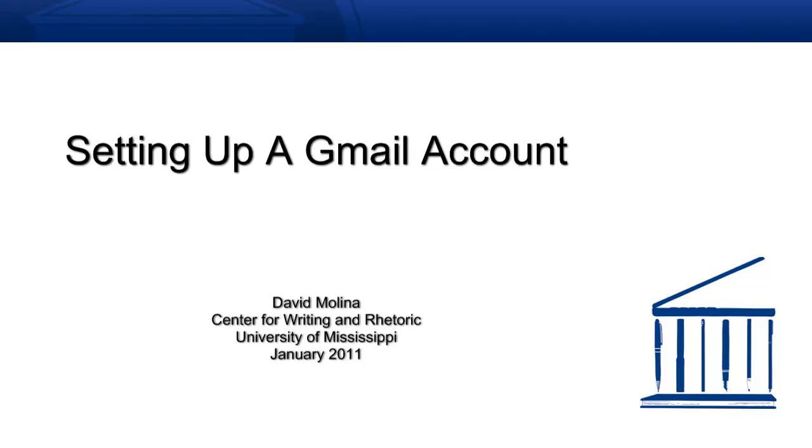Hi, this is Dave from the Center for Writing and Rhetoric at Ole Miss. In this screencast, I'm going to walk you through setting up a Gmail email address.